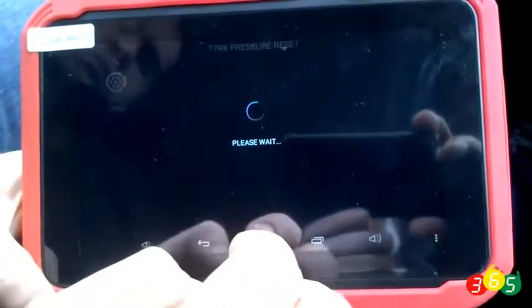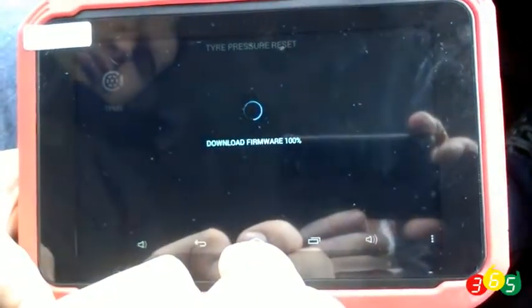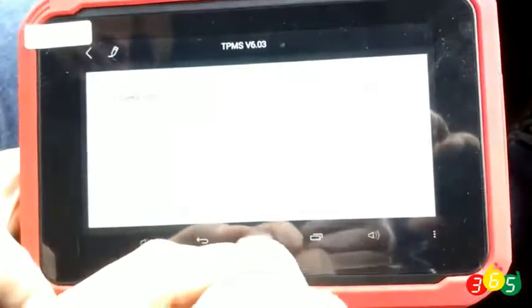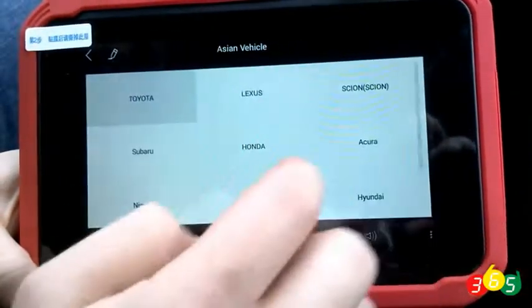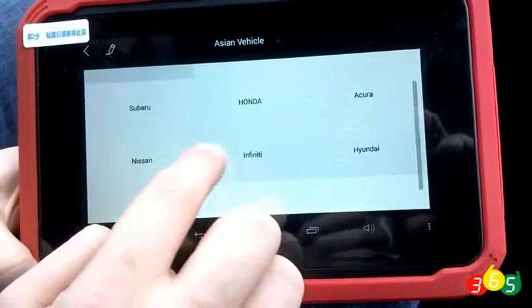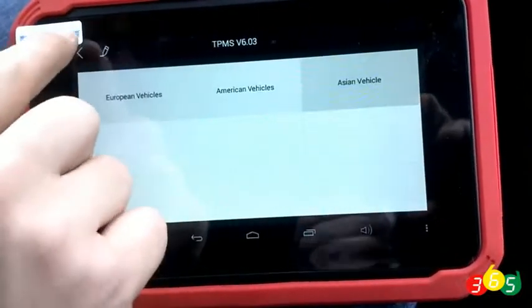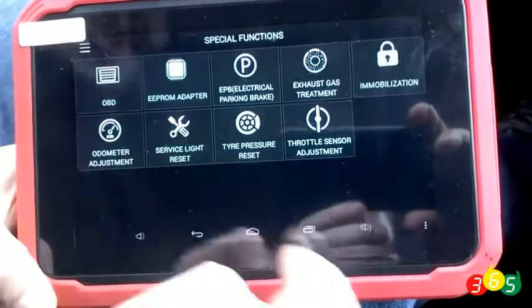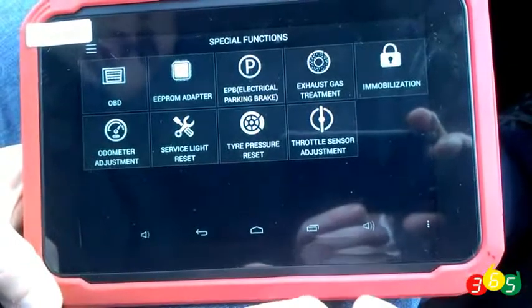The tire pressure reset option. Here is a very brief overview of the functionality of the X100 Pad X-Tool. The preliminary conclusion is that it is a modern and forward-looking instrument with broad functionality and a very good price-to-quality ratio. Thanks for watching.